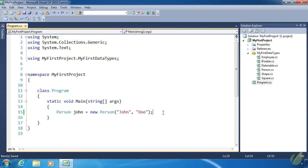The properties and methods we have written so far have been what are called instance members — they belong to an instance or an object, they don't belong to the class. That might be a little confusing because our Person class defines a FirstName property, but we cannot use that FirstName property unless we use it from an object of Person. On line 15 I've created a Person object called John.